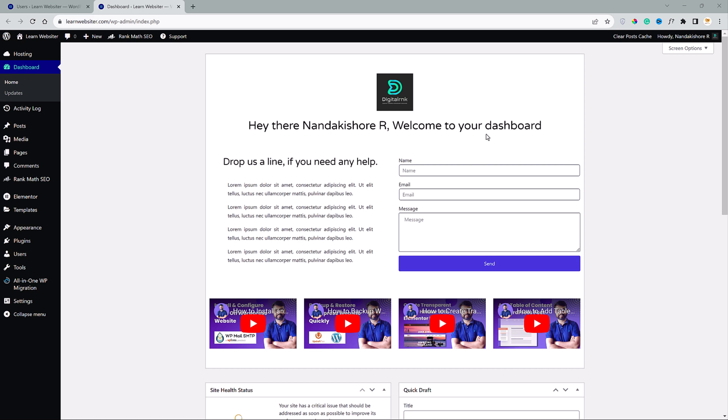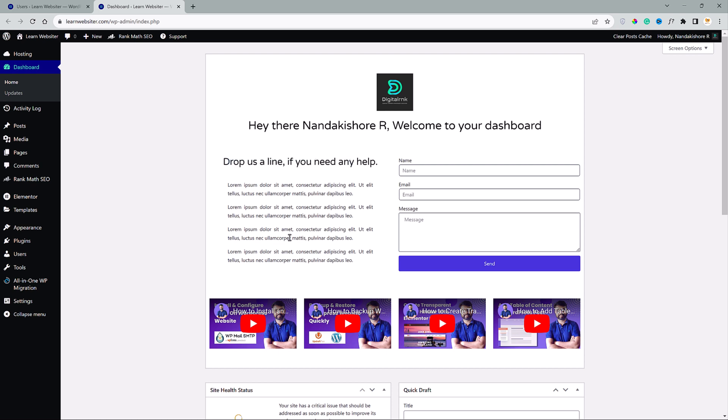Also, you can write a short message here to let your client know if they need any sort of help, what they should do. We have a contact form here. They can probably enter their query and send you an email.